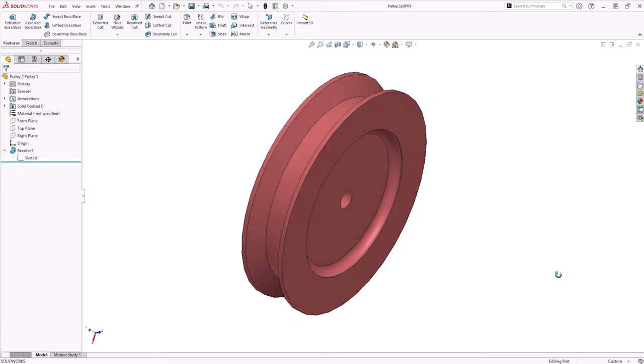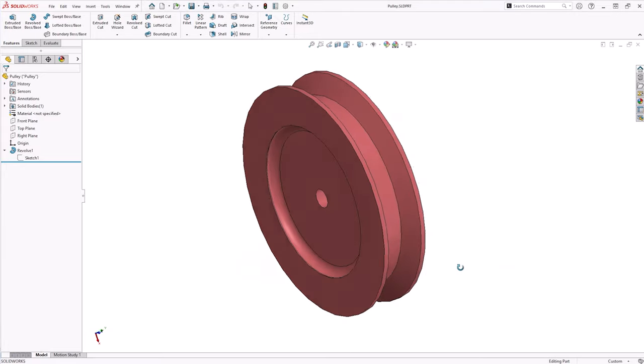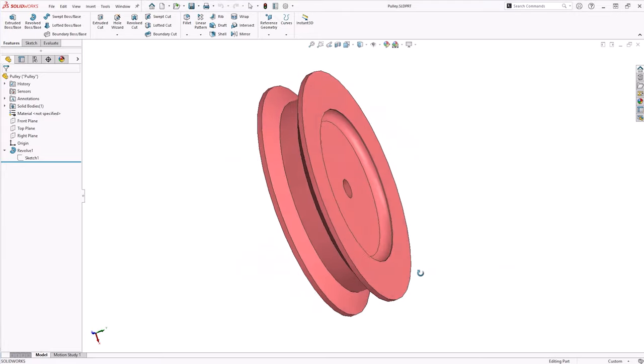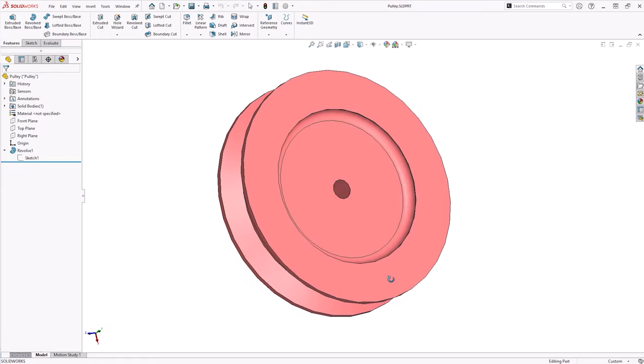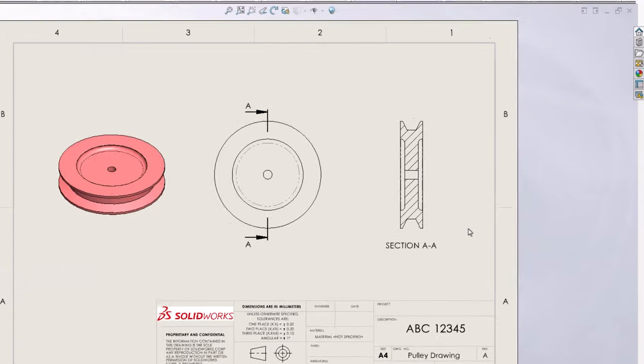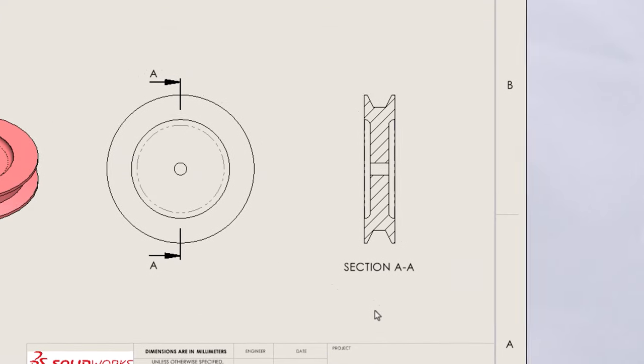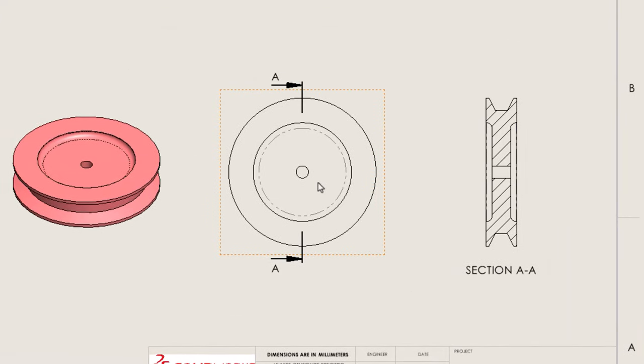In SOLIDWORKS, the Revolve command is used to create or remove geometry by rotating a 2D sketch about an axis. It is important to think carefully about the design intent of your part. If done right, you can eliminate the need for extra features and create holes and details in a single step.